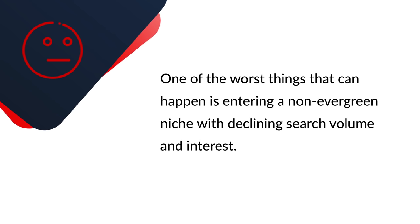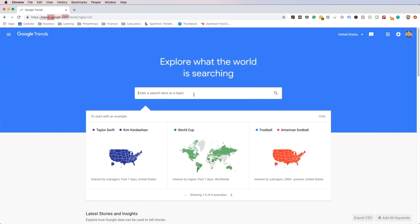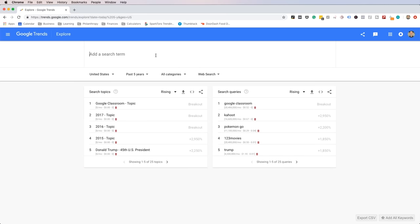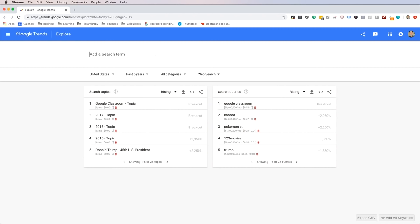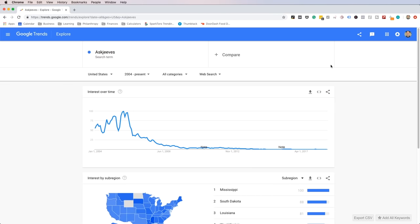Once you've narrowed your list based on potential profitability, you need to see if the niche has a strong trend pattern. One of the worst things that can happen is entering a non-evergreen niche with declining search volume and interest. That's why I generally only focus on evergreen niches or at least those that have a long-term horizon. I recommend using Google Trends to see the trend pattern for your niche idea — enter your niche and see if it has a trend that's going upward. The trend pattern doesn't have to have hockey-stick upward growth, but it should at least be stable and not dramatically declining. For example, the trend pattern for Ask Jeeves is an extremely bad one and would need to be avoided.